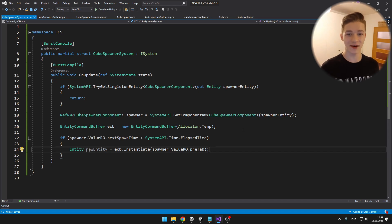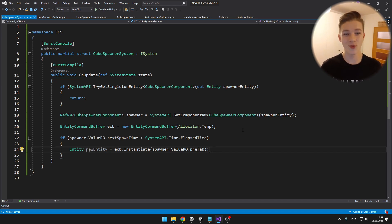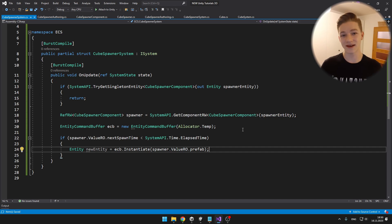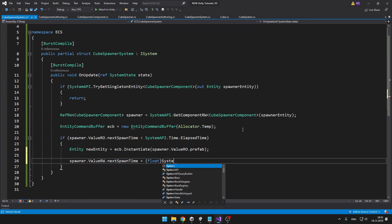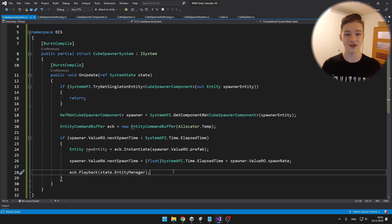I create the EntityCommandBuffer using Allocator.Temp for temporary allocation, then check if the next spawn time from the spawner is less than the elapsed time from SystemAPI.Time.ElapsedTime. If true, I create a new entity using ecb.Instantiate and pass in the spawner prefab. Note that I use ValueRO (value read only) when just reading the time, but later I switch to ValueRW (value read and write) when setting the next spawn time. I set the next spawn time to elapsed time plus the spawn rate, then call ecb.Playback with the entity manager to execute all queued commands.